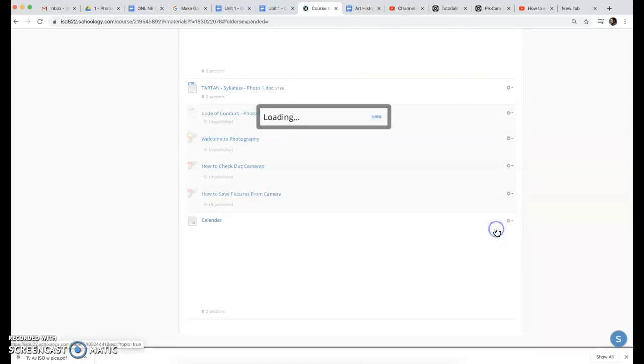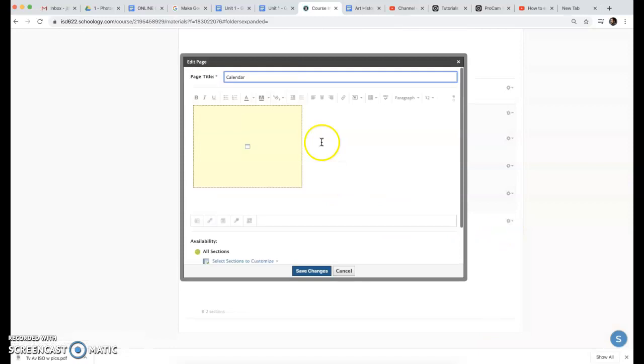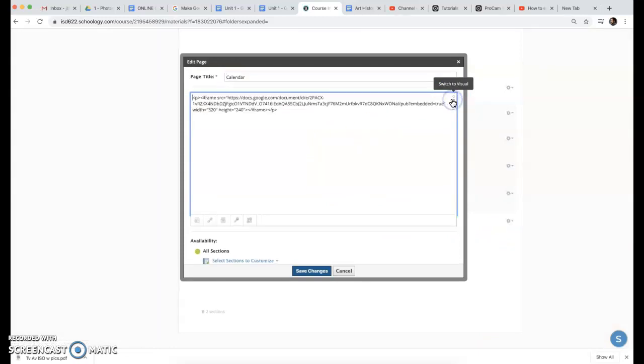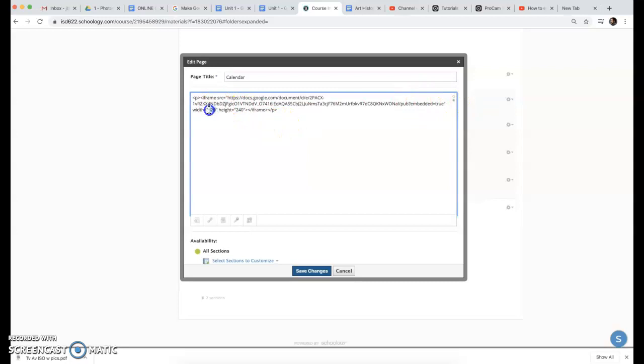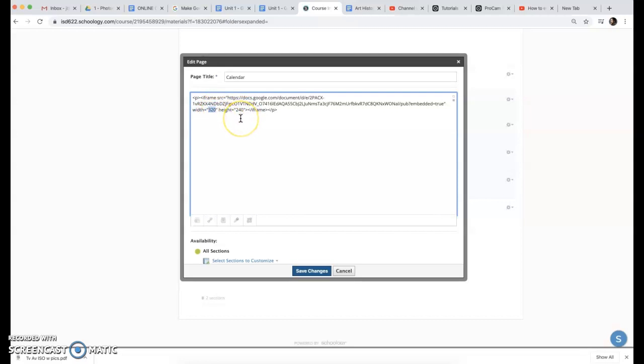To fix that, you actually do need to go into the HTML version here and just update the width and the height. These are pixel dimensions. I don't know too much about HTML, but I found that it actually worked pretty well to be at a thousands and thousands.